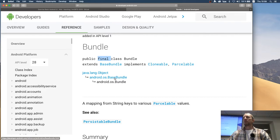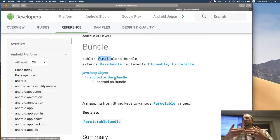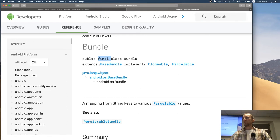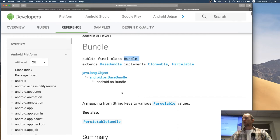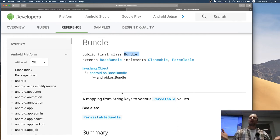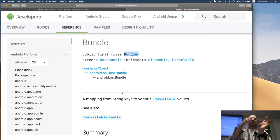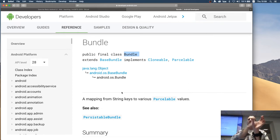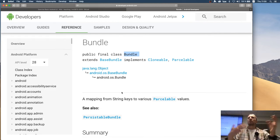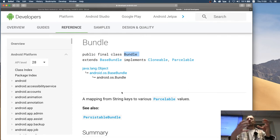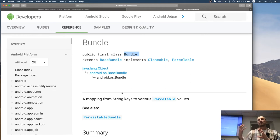What does it mean that a class is final in Java? It means you cannot have a subclass that extends Bundle — it's illegal. Bundle itself extends BaseBundle, but Bundle is final so there will be no subclasses of it. You can also declare a single method as final, meaning subclasses cannot override that method. You do this to prevent abuse of APIs and unwanted behavior changes from inheritance in the class hierarchy.